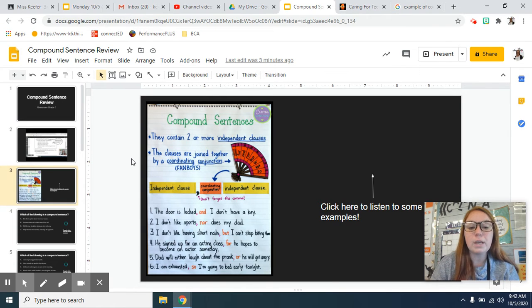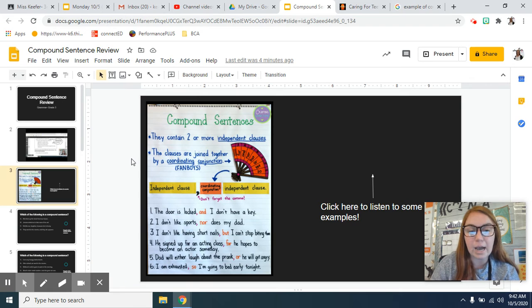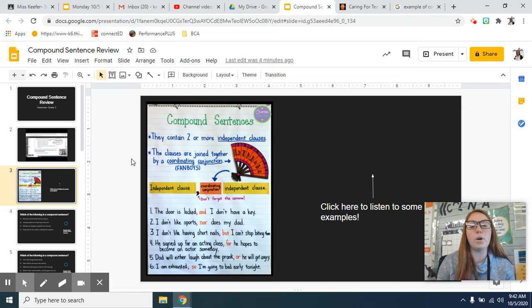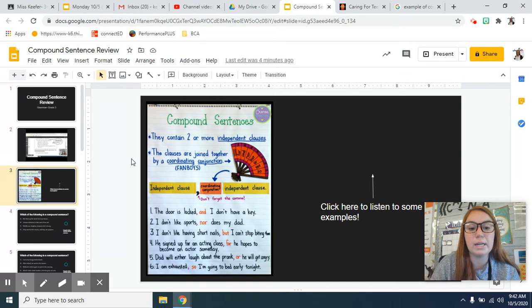Number two, I don't like sports, comma, nor does my dad. So again, two separate sentences that are being combined by that coordinating conjunction.